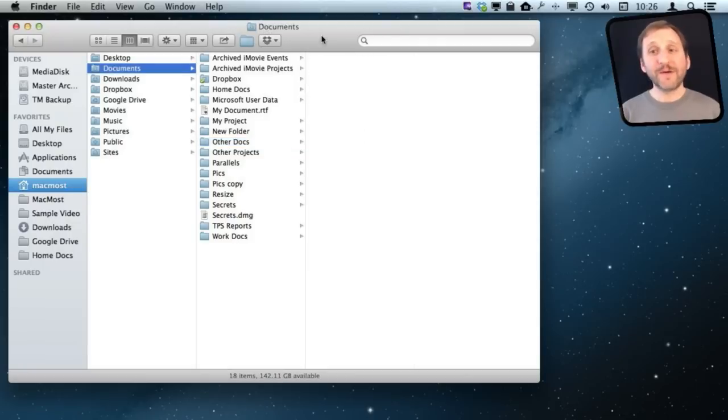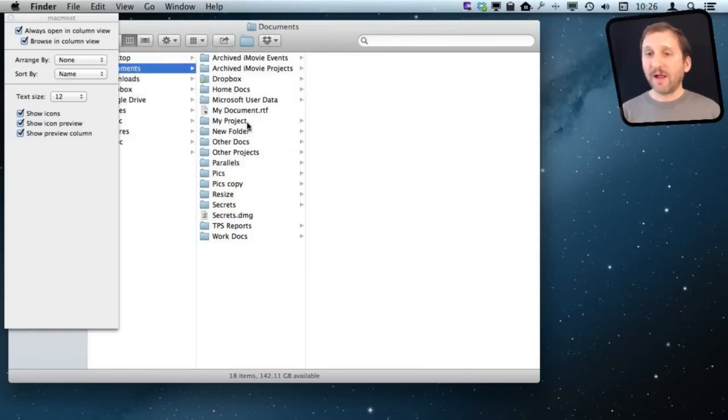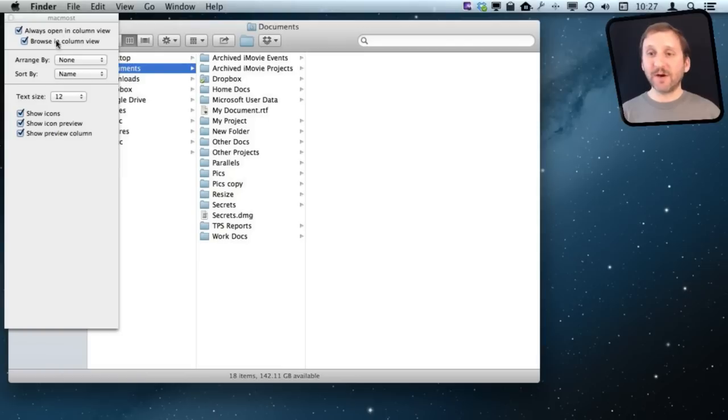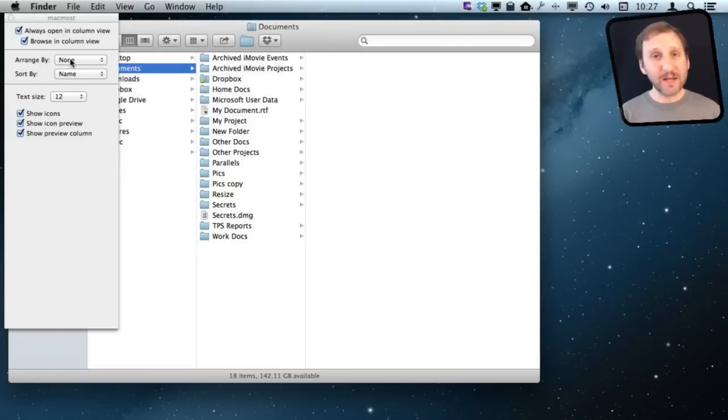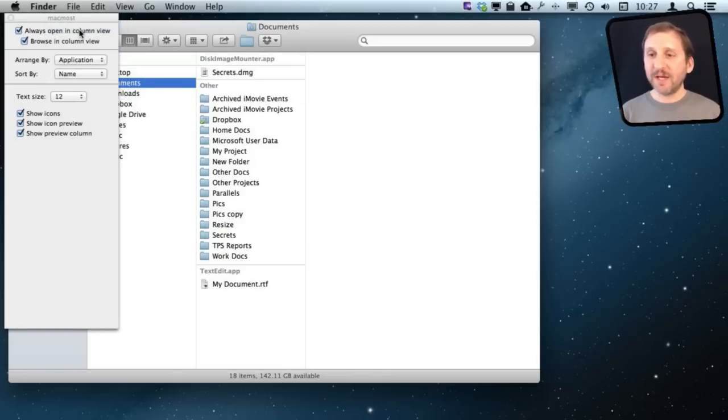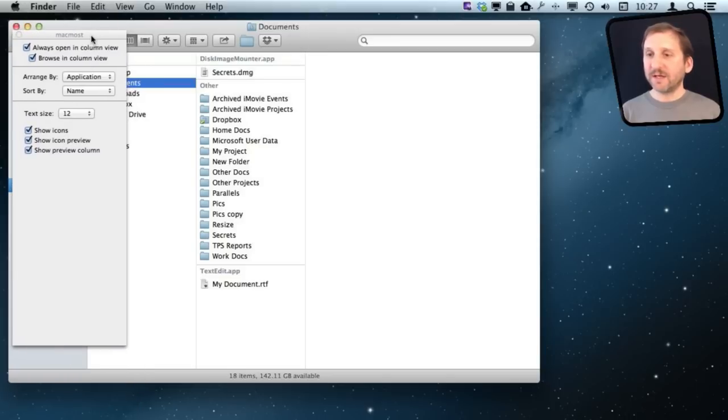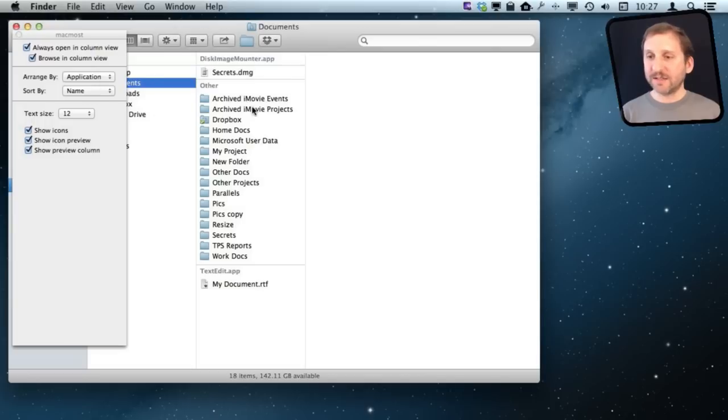I have more view options if I go to View and Show View Options. In Column View, I have a customized list of options that only apply to Column View. I can do Arrange and Sort By. Right now it's set to Arrange by None, which is probably the most useful. But if I want to Arrange by Application, I can see several different categories.